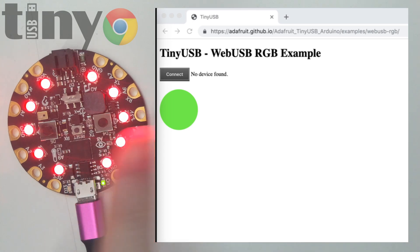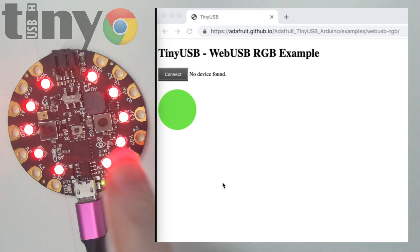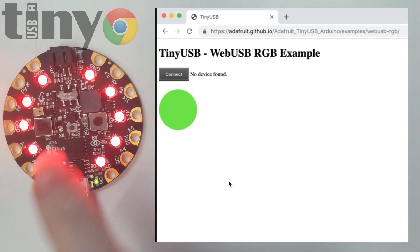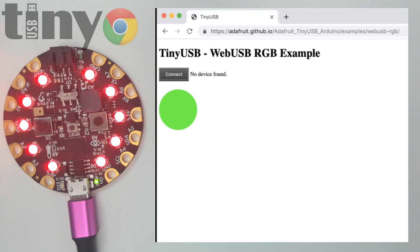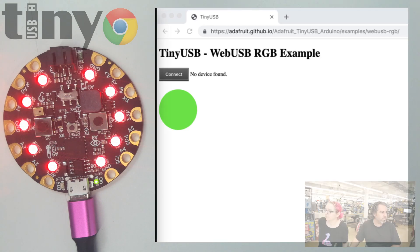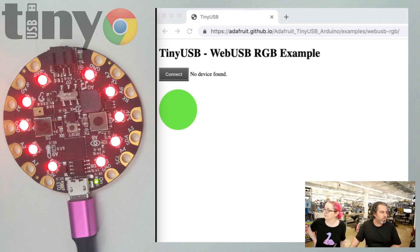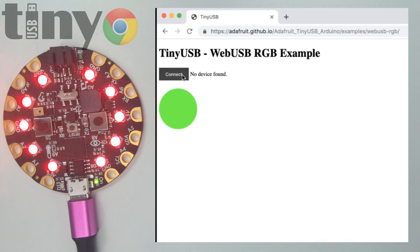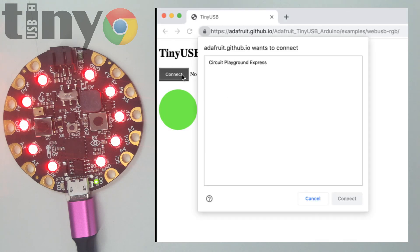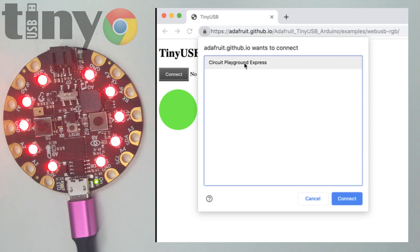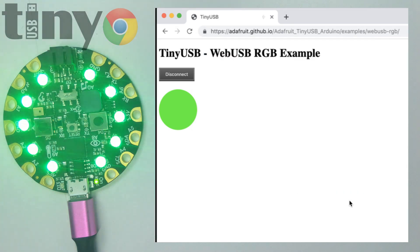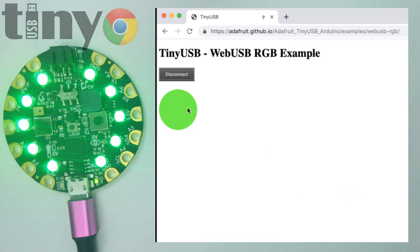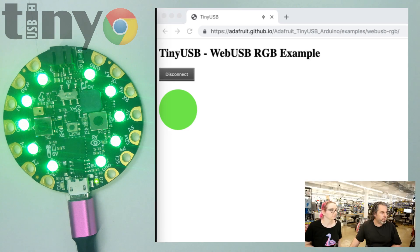So we have Circuit Playground Express plugged into this computer with TinyUSB running. I'm gonna bring up the browser in Chrome. The first thing we got to do is connect. When you connect it's going to say hey, here's devices that have the right kind of descriptor that you can connect to. Connect to it, and then it turns green to let you know you've connected.